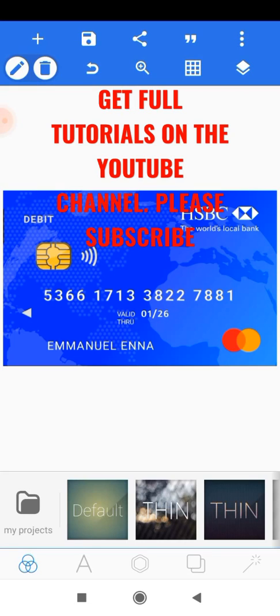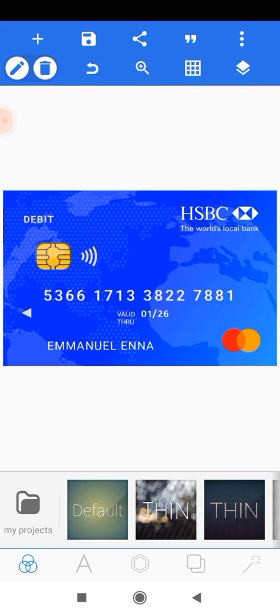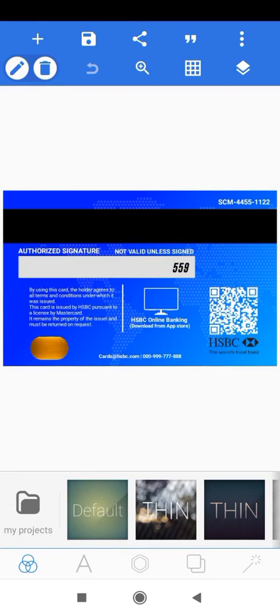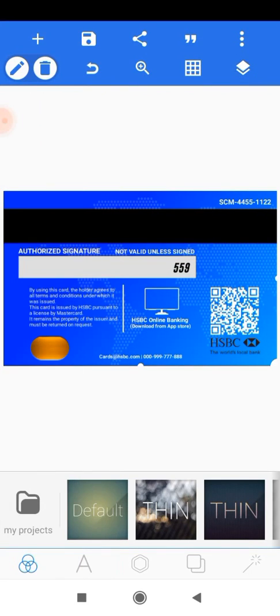Now for this design, we'll be creating both the front and the back side of this debit card. This is what the front side looks like and this is what the back side looks like. So let's jump right to it.